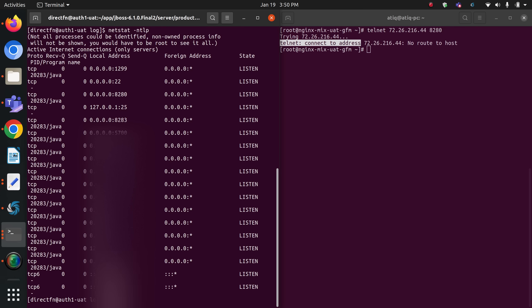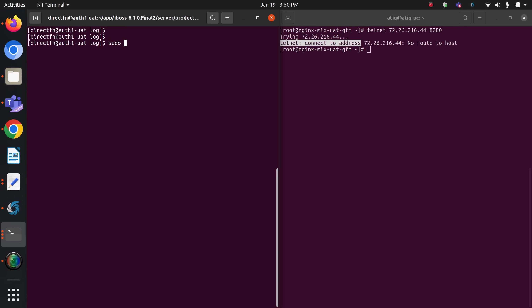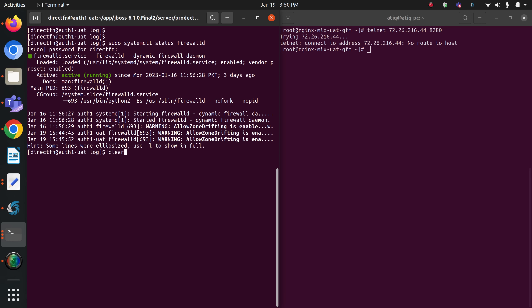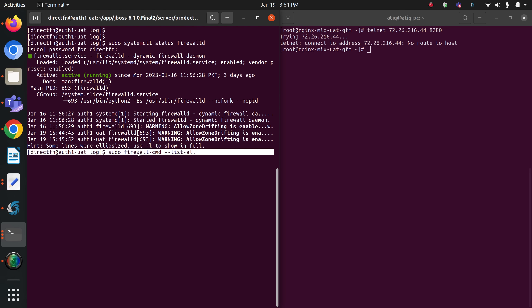Let me check the status of my firewall using `sudo systemctl status firewalld`. As you can see, the firewall is currently running on my auth1 server. To check which ports are currently exposed, the command is `sudo firewall-cmd --list-all`. The `firewall-cmd` is actually the interface through which you can add ports and configure the firewall utility.